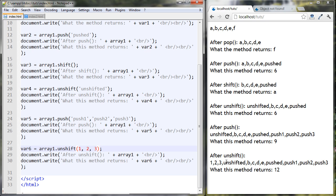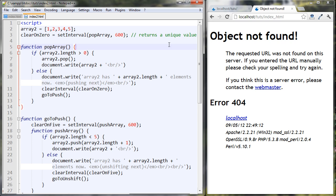You might be wondering: if we can unshift three elements onto the front of the array, can we take off three elements with shift, or take off three elements from the end with pop? We can't do that — pop and shift can only take off one element. We'd have to use another function called splice to take off multiple elements or a chunk of the array, but we're not going to look at that in this lesson.